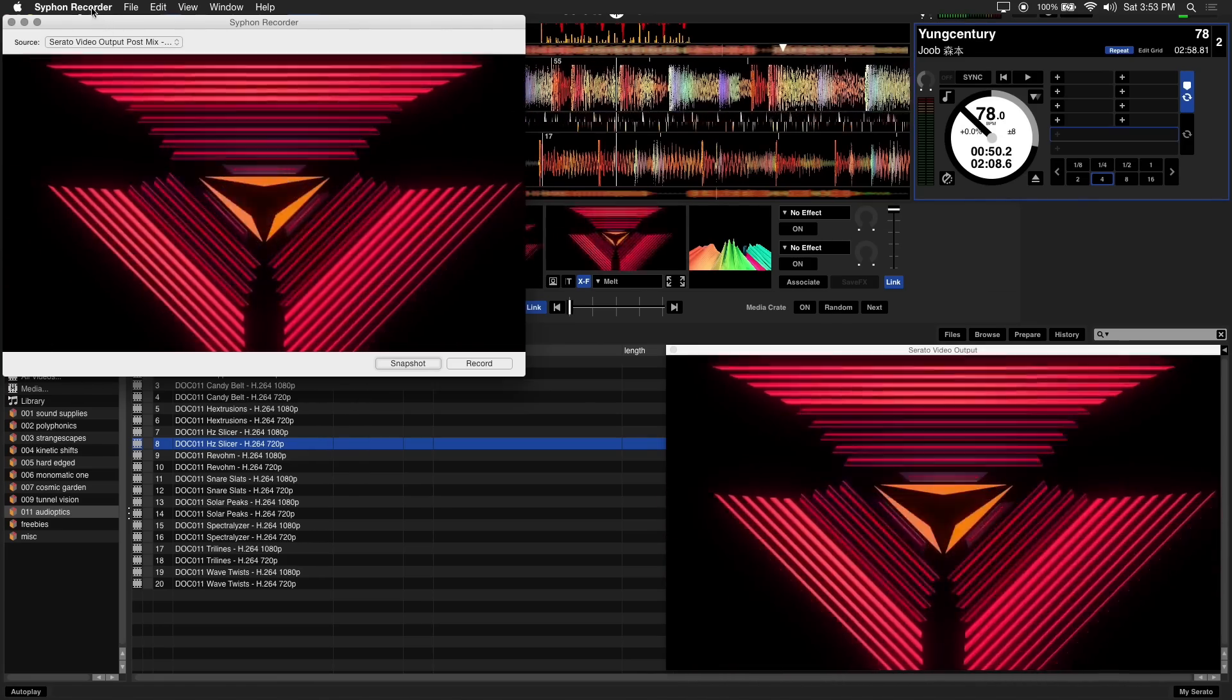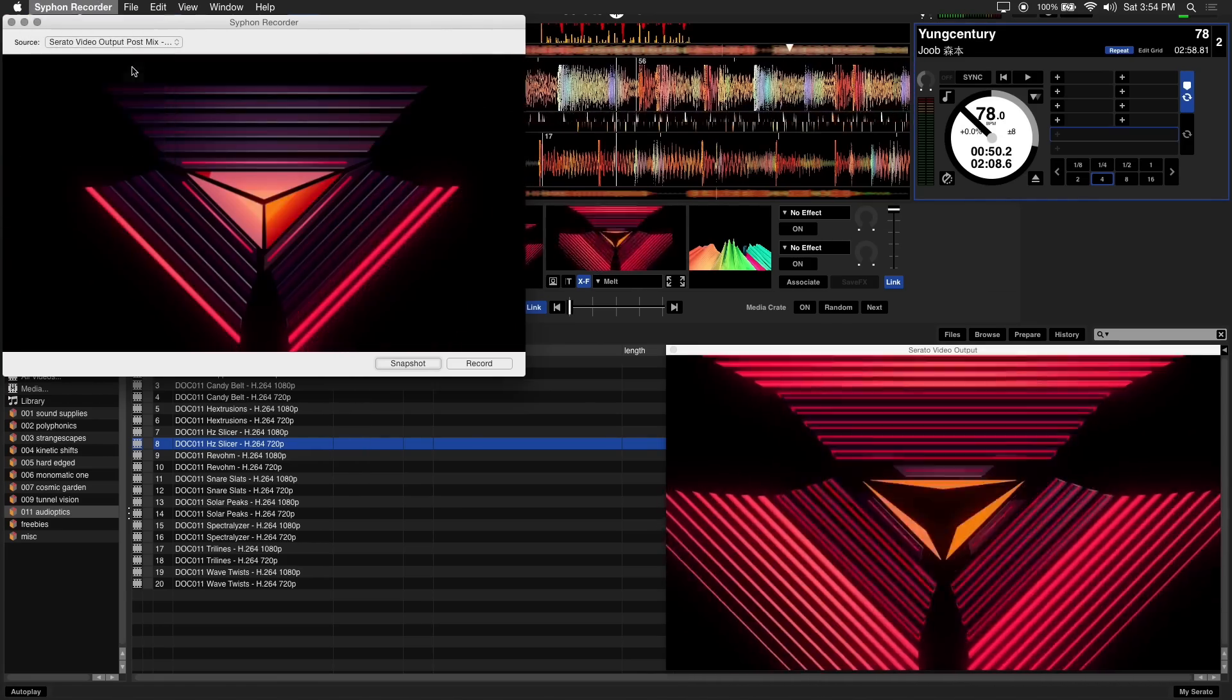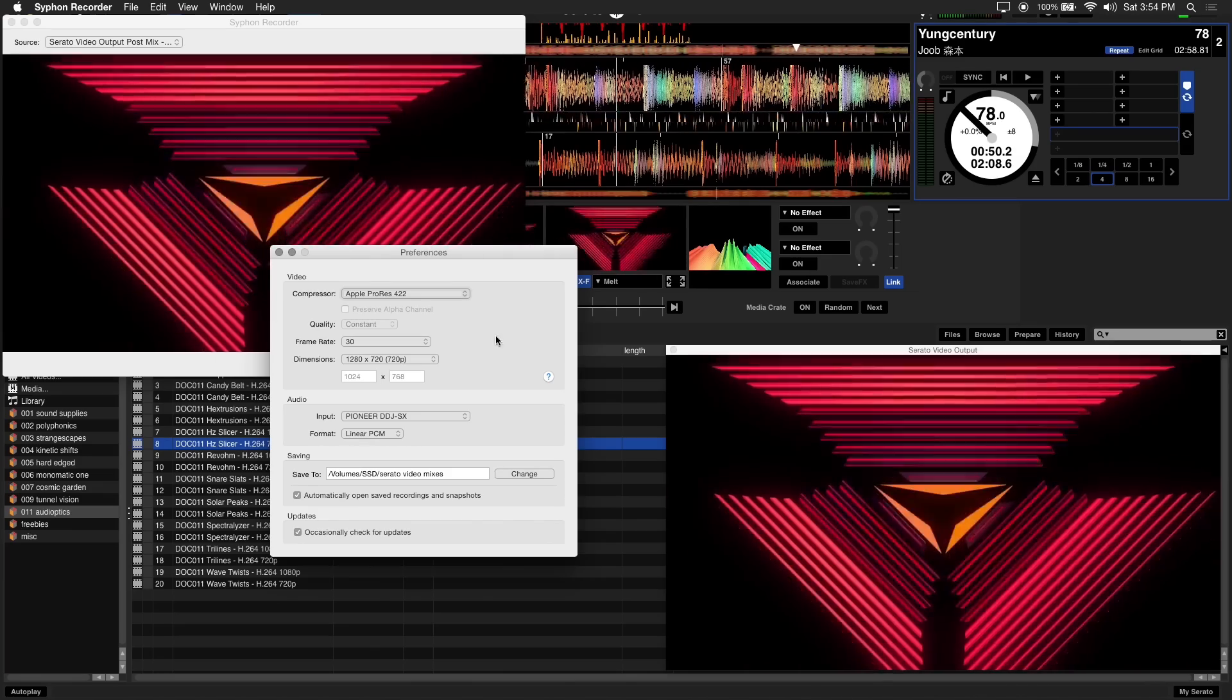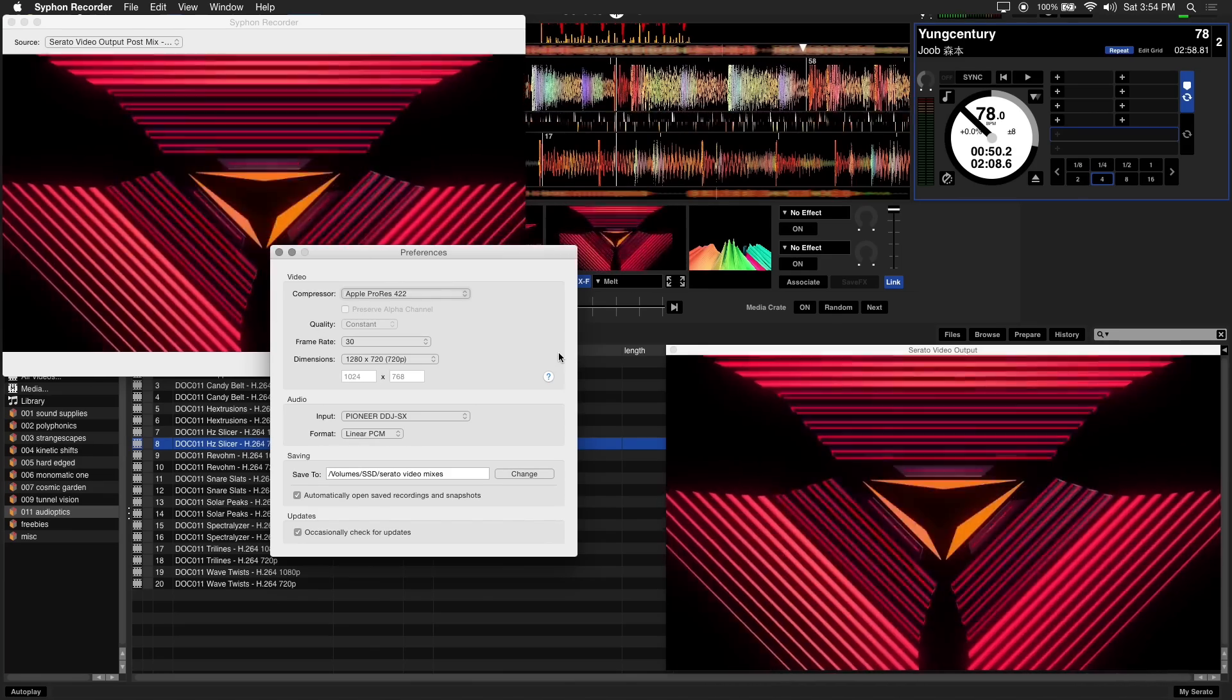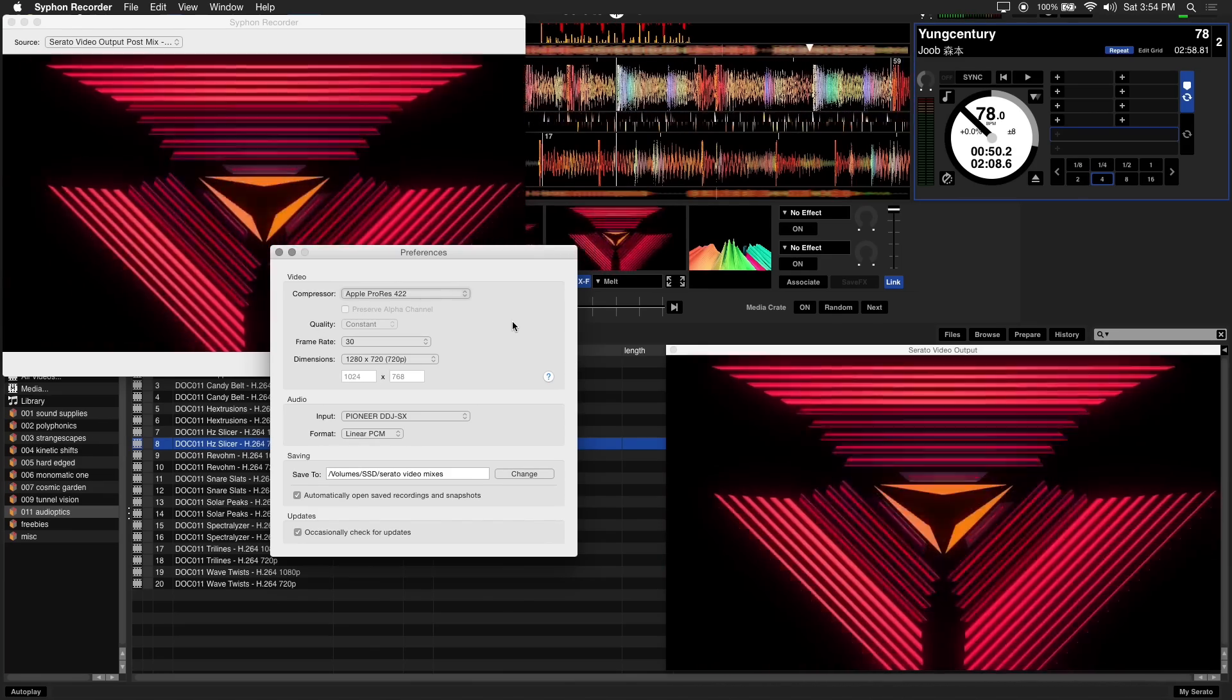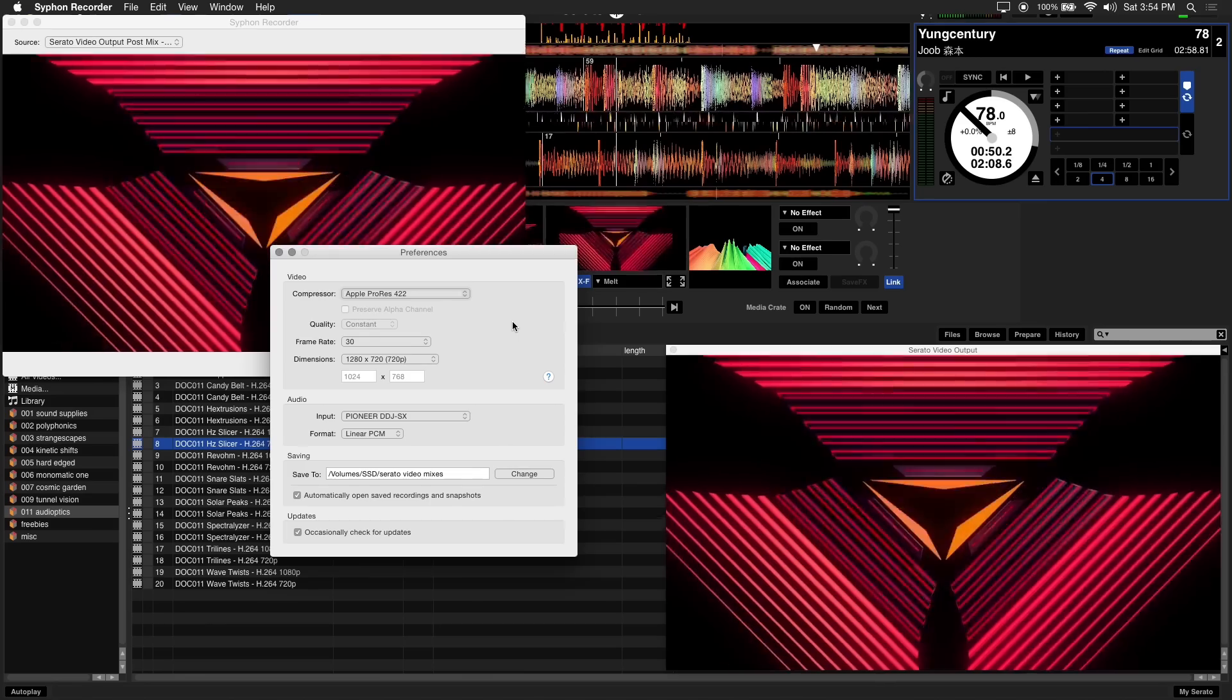Next we'll tweak our recording settings by going into the preferences. We highly recommend recording to a fast hard drive to get the best performance. In this example we're recording to a solid state drive.